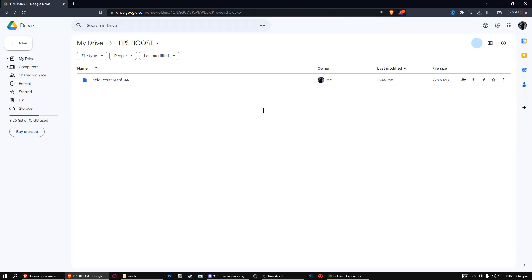Yo what's up everyone, I'm back. Today I'm going to teach you how to boost FPS. This is at least you're going to get a 10 FPS boost.